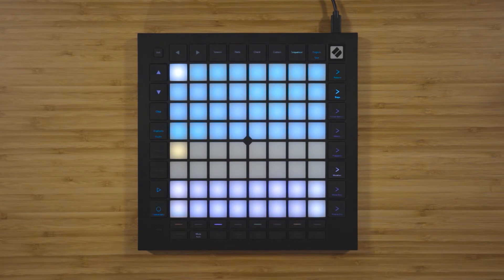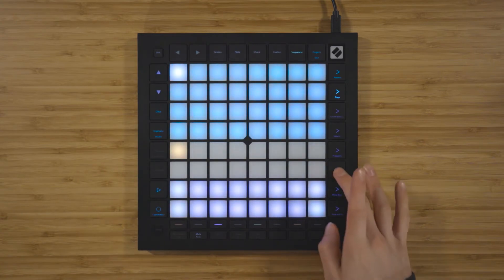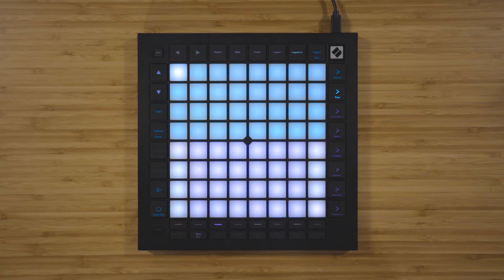By default, any notes that you record or sequence will have no mutation applied and will have 100% probability applied. So they will definitely trigger and they'll definitely play at the correct pitch until you come in and adjust these settings yourself.